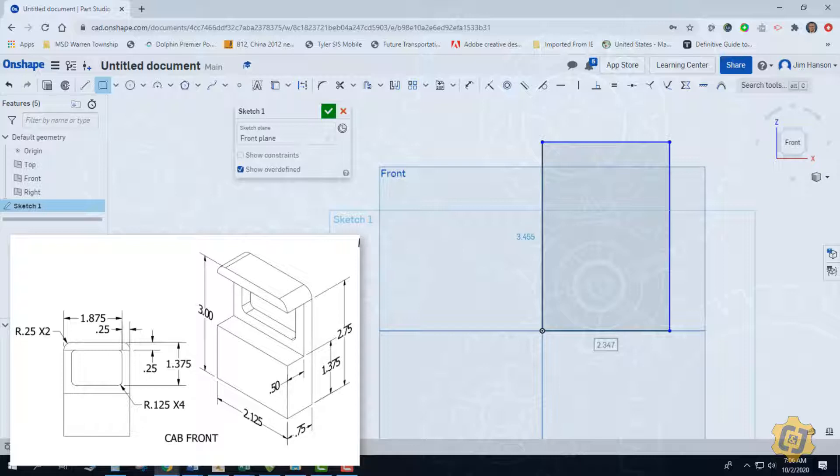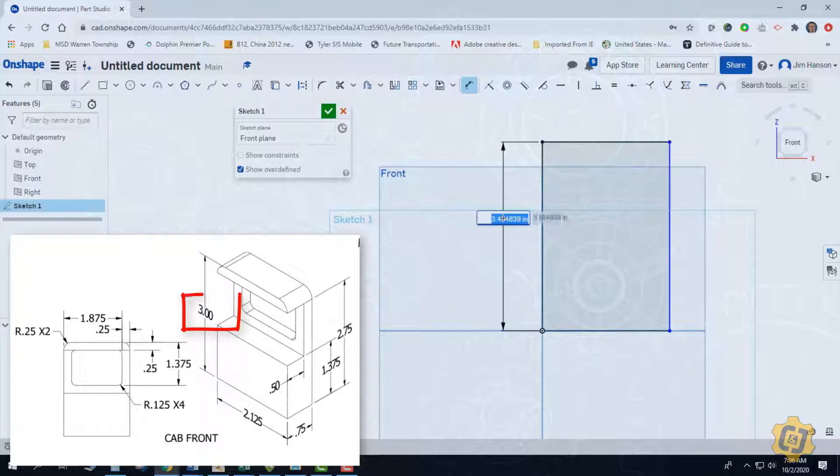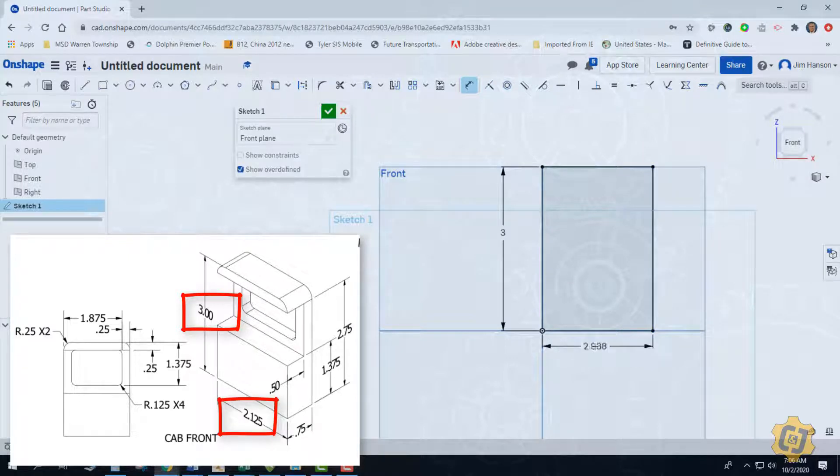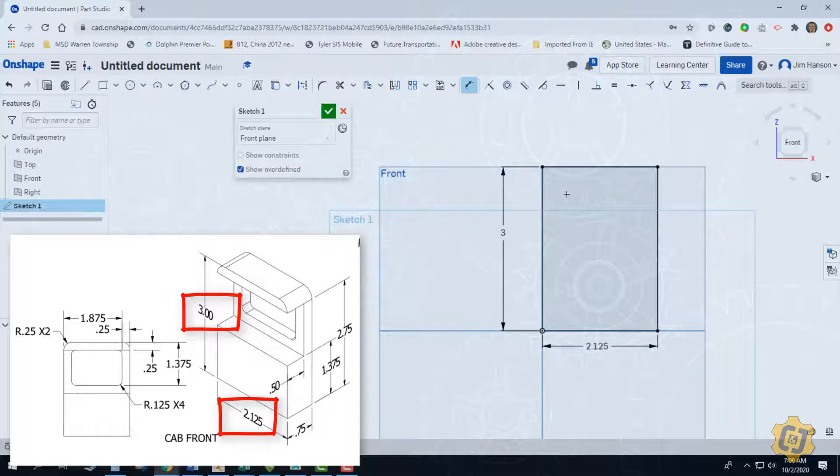I'm just going to do this as one great big block and then subtractively I'll take away this small area here and take away the window. Let's look at our overall height - that should be 3 inches, and then our overall width should be 2 1/8. Everything is black, it's fully constrained.